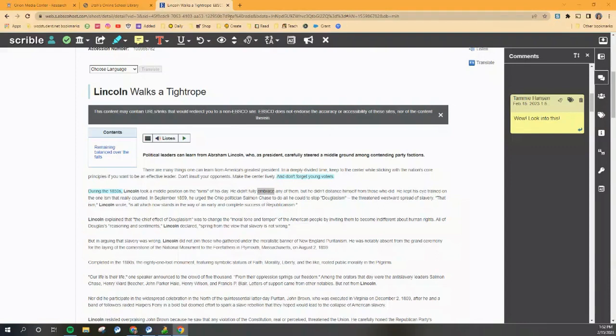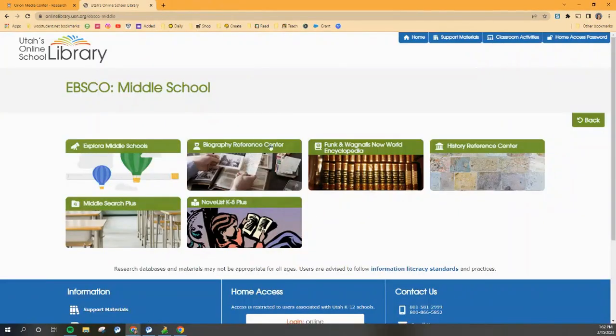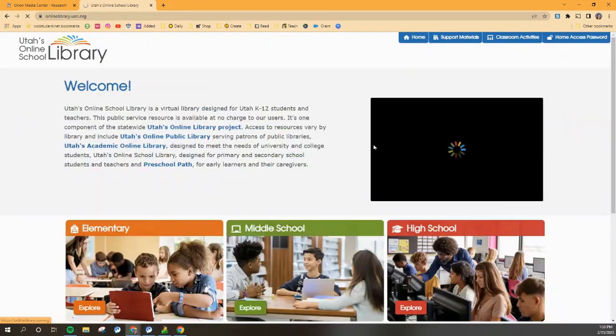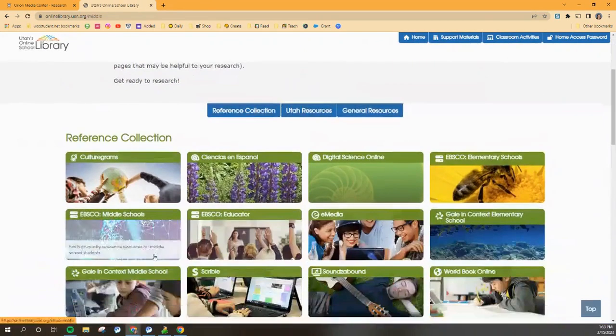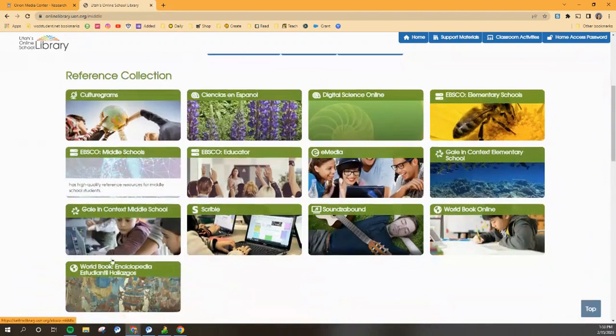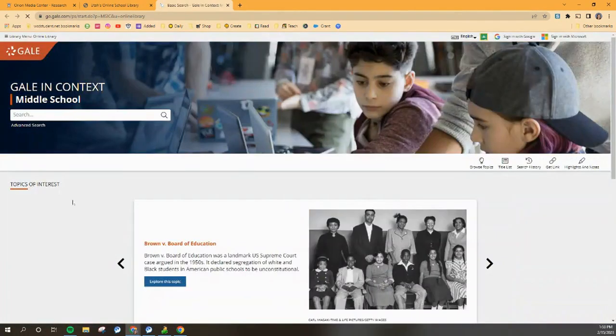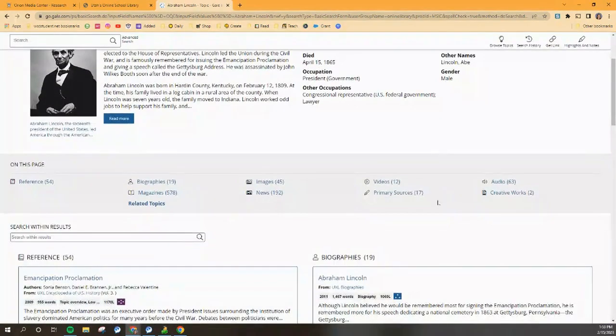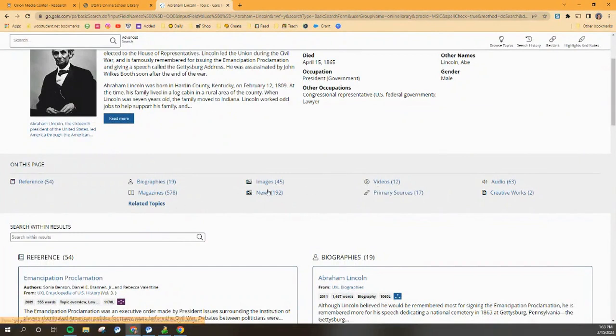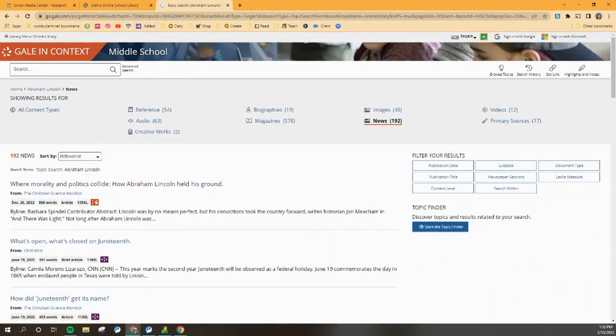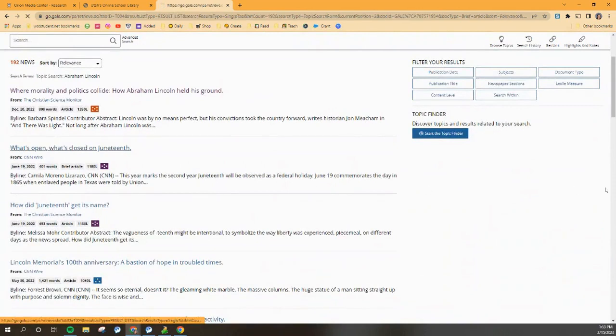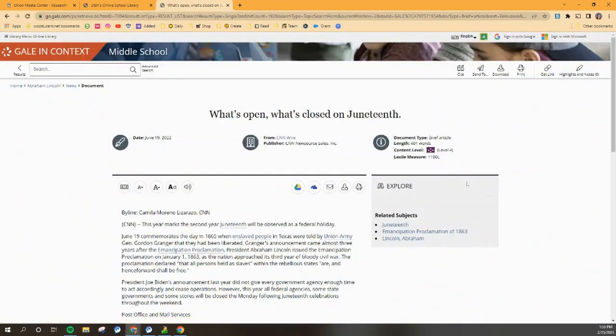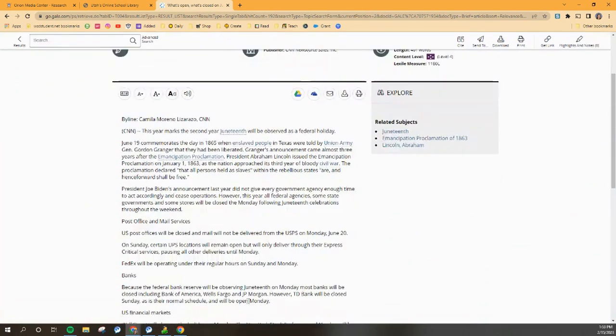So once I'm done making my notes here, I can close out that article and go back to Utah's online library and find another article. This time I'm going to go to Gale. And I will choose a news article this time. And here we go.